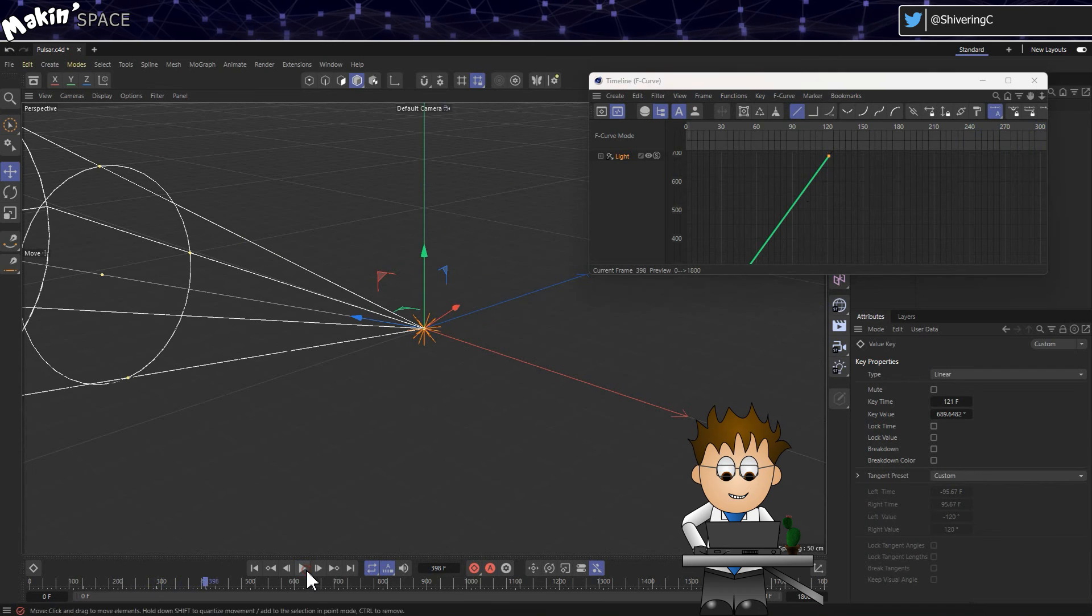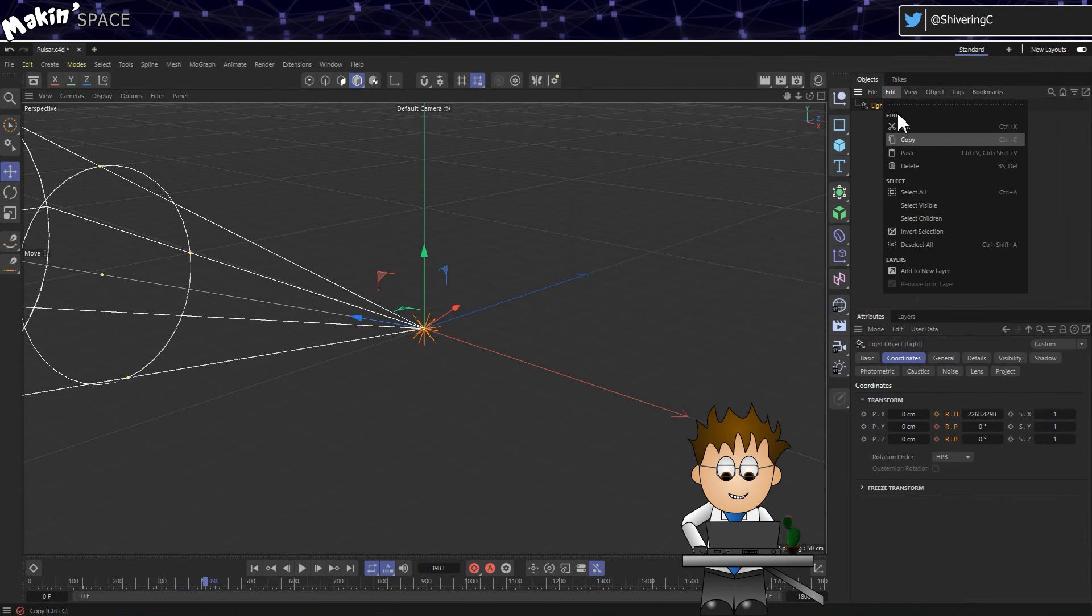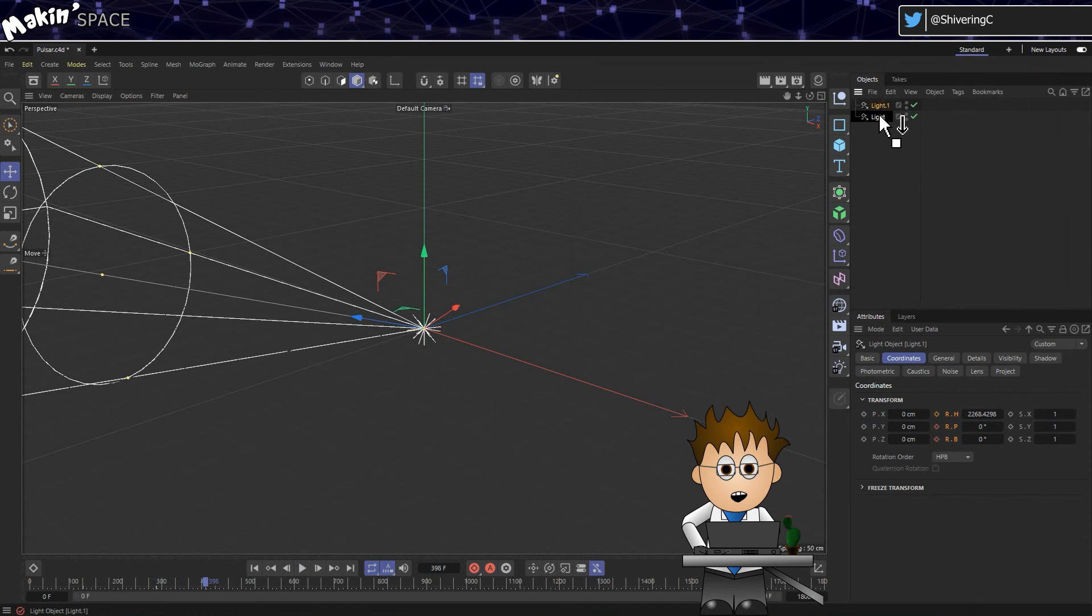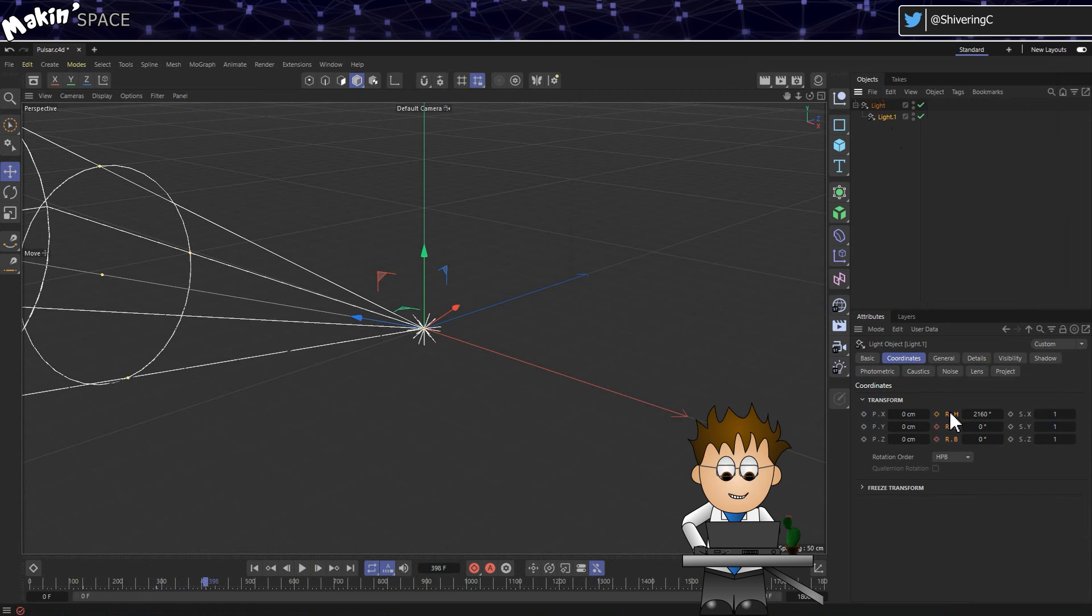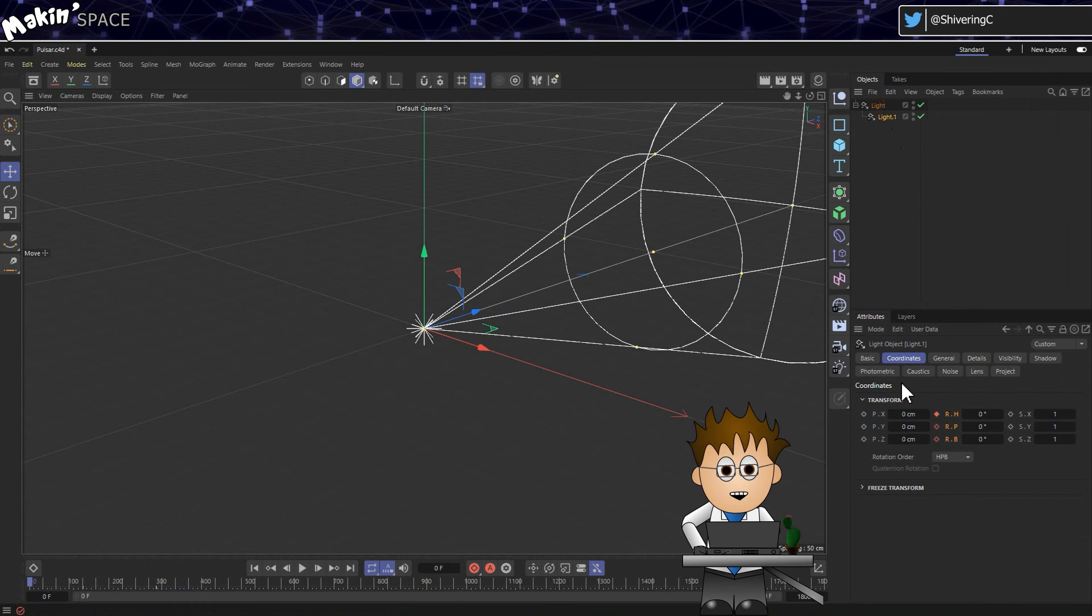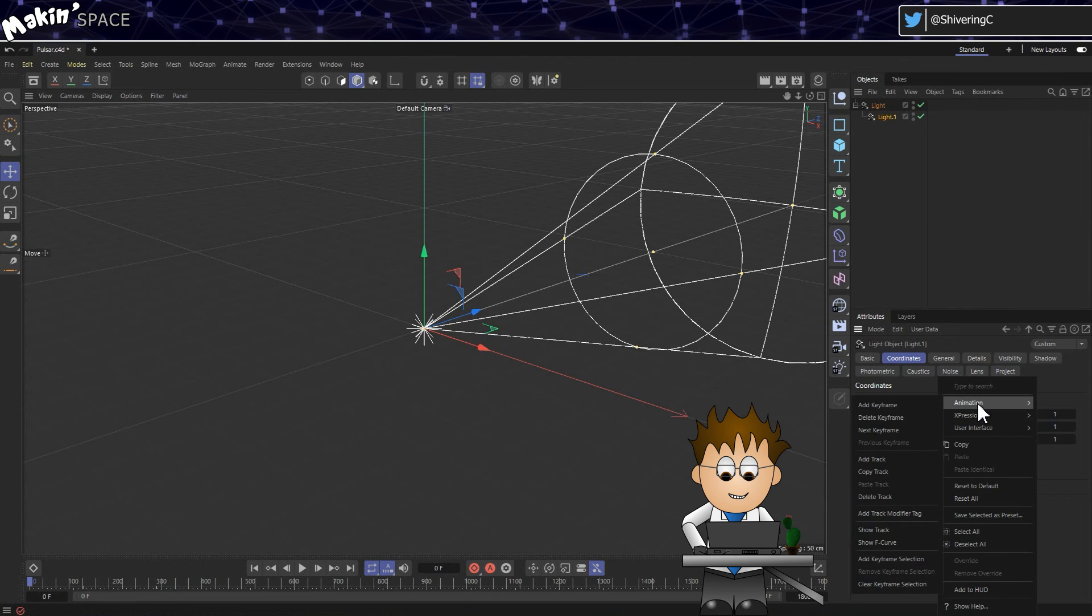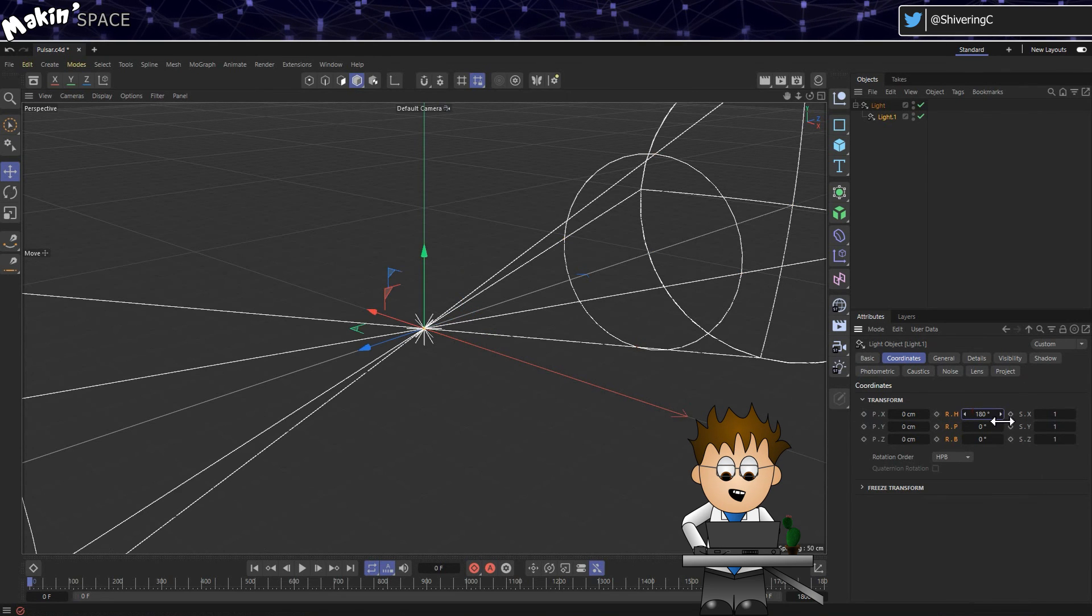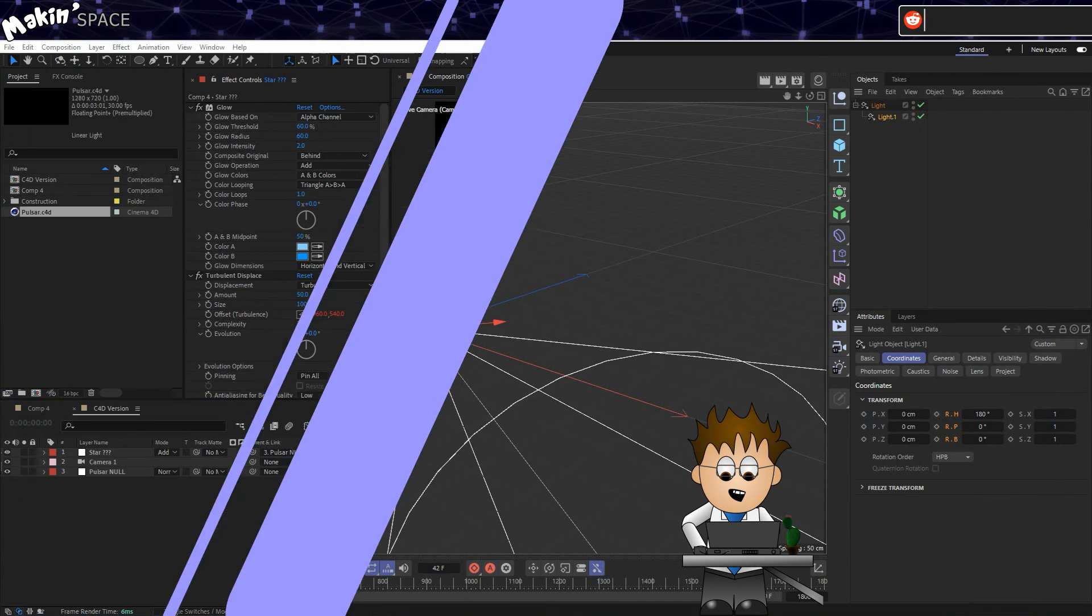In the Object panel, duplicate the light by selecting it and going to Edit, Copy and then Edit, Paste. Drag Light.1 into Light. This is C4D's version of Parenting. Then in Light.1's Coordinates tab, right click on the rotation properties and choose Animation, Delete Track. Then change the value in R.H to 180. Save your project and return to After Effects.